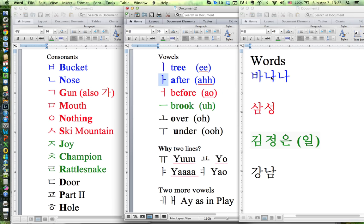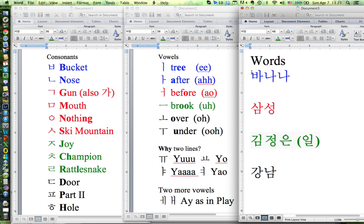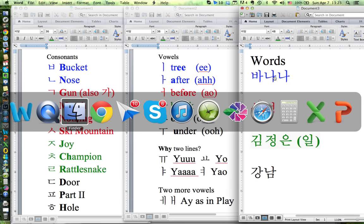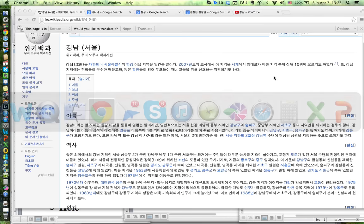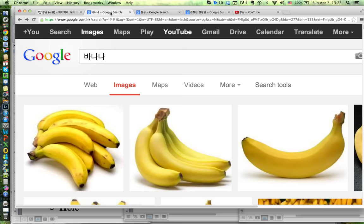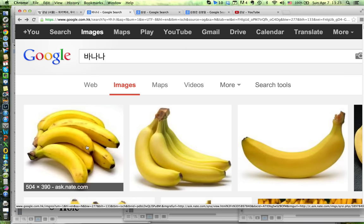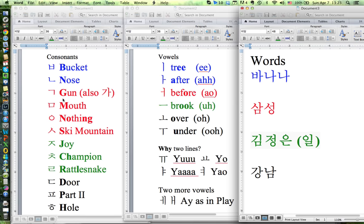We already have enough to learn a word in Korean. We have bucket and then A for 'after' — that's Ba. Nose and then A for 'after' — Na, and another Na. So Ba-Na-Na. Let's do a quick Google search on 'banana' and sure enough you have bananas. So Ba-Na-Na is banana in Korean. It's your first word.